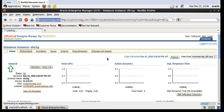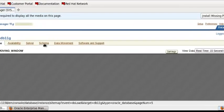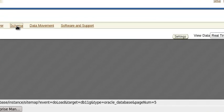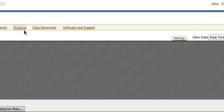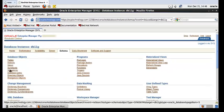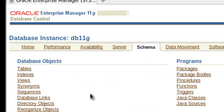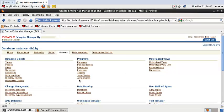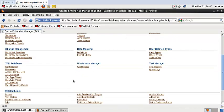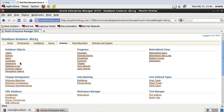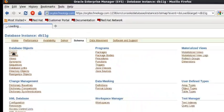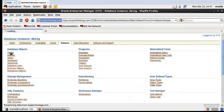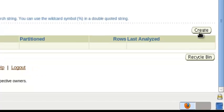If you want to do some work like schema, then click here on schema. Suppose you want to create any tables, views, sequences, indexes, synonyms, packages, package bodies, procedures, and all that. You have to click on the schema tab. Suppose you want to create a table, so click here on table and click on create button.